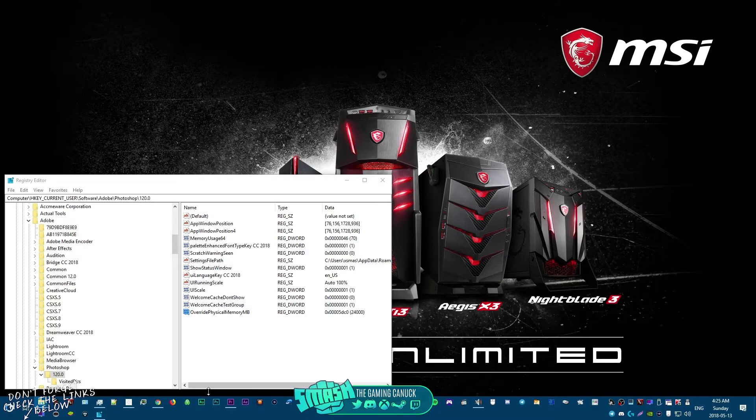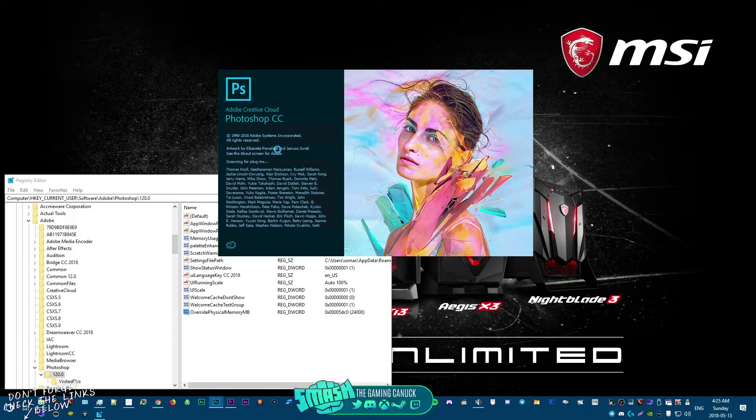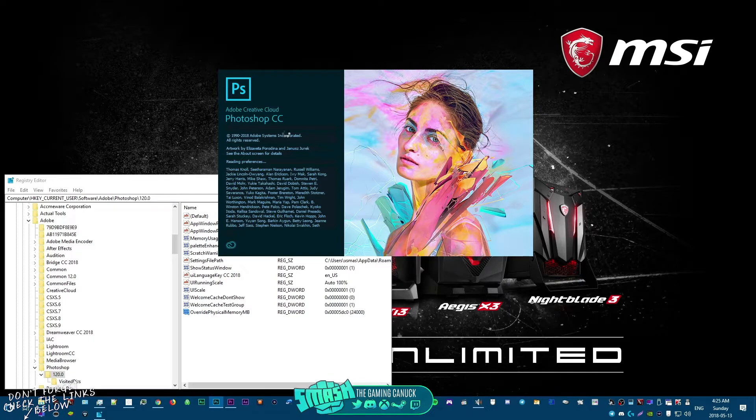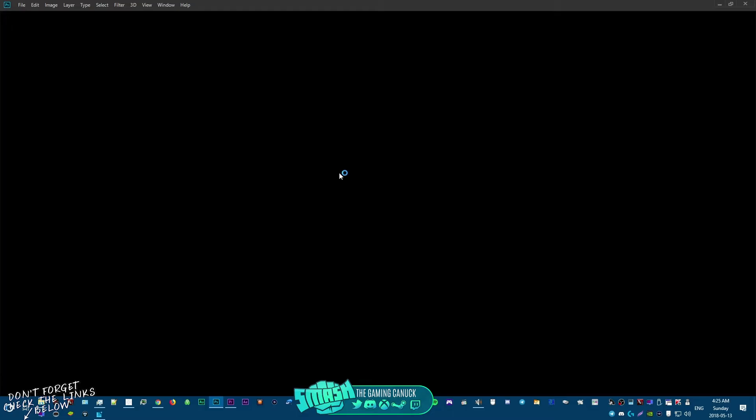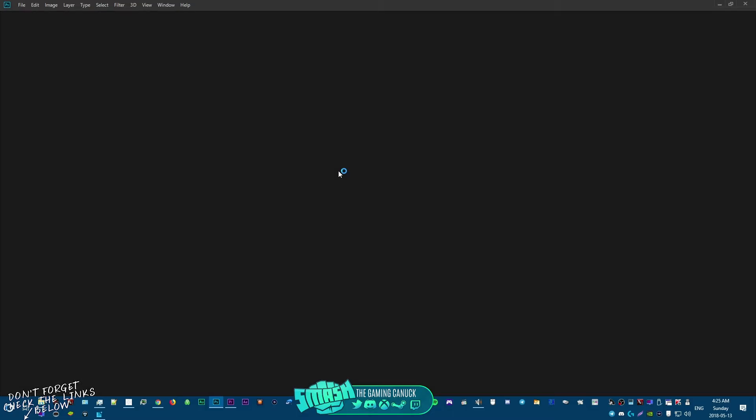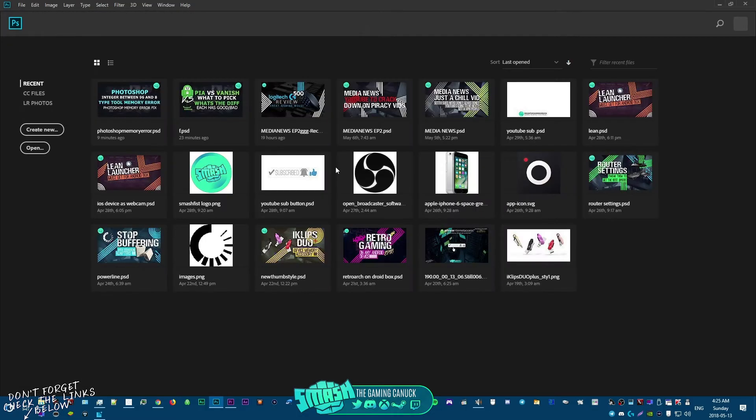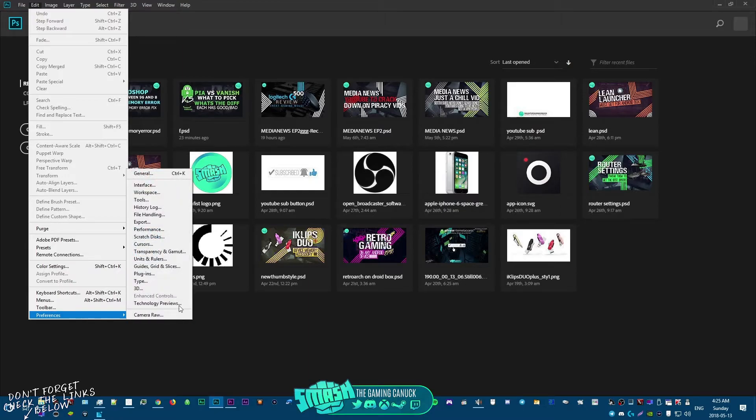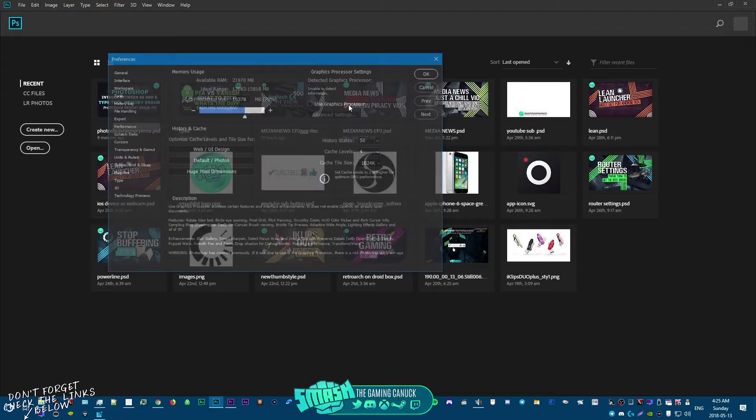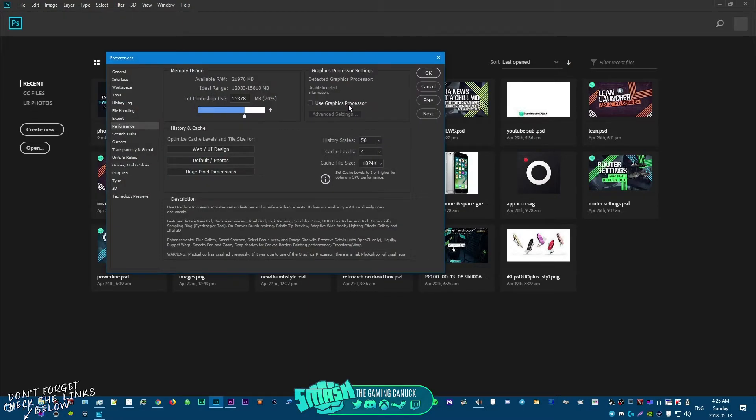You may notice it probably will open up a little bit quicker. There you go, so it opened up quicker.